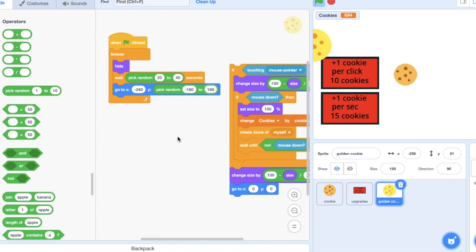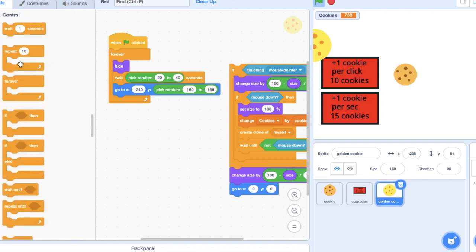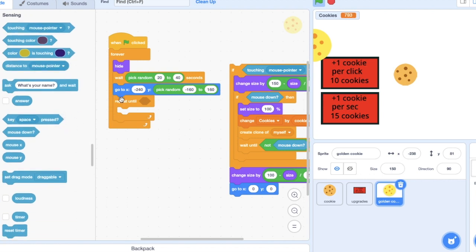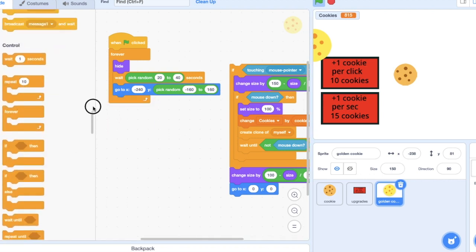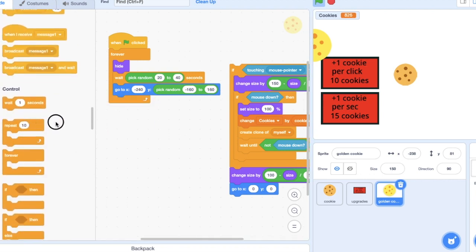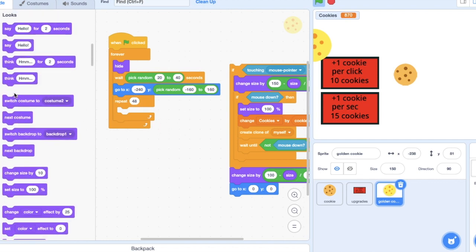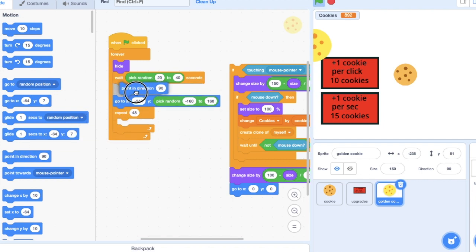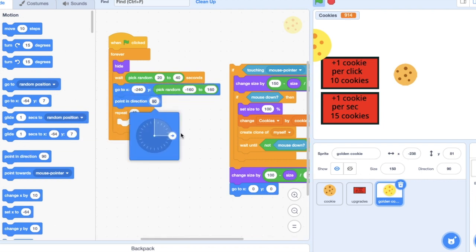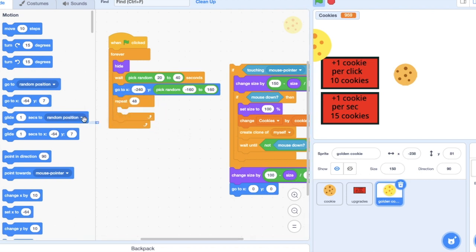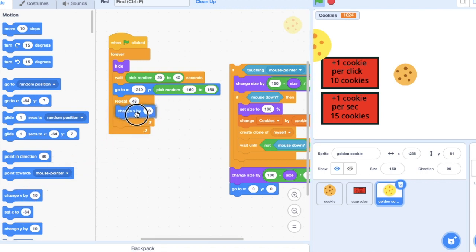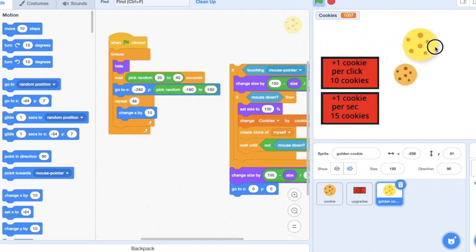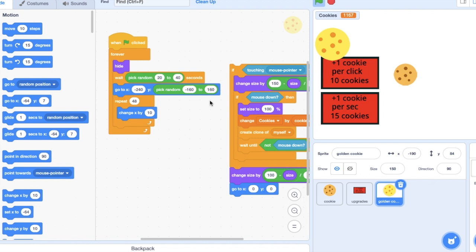Repeat 48 times. You don't even need that point direction. Change X by 10. From here to here is 480 pixels. 48 times 10 is 480. Okay, and then.